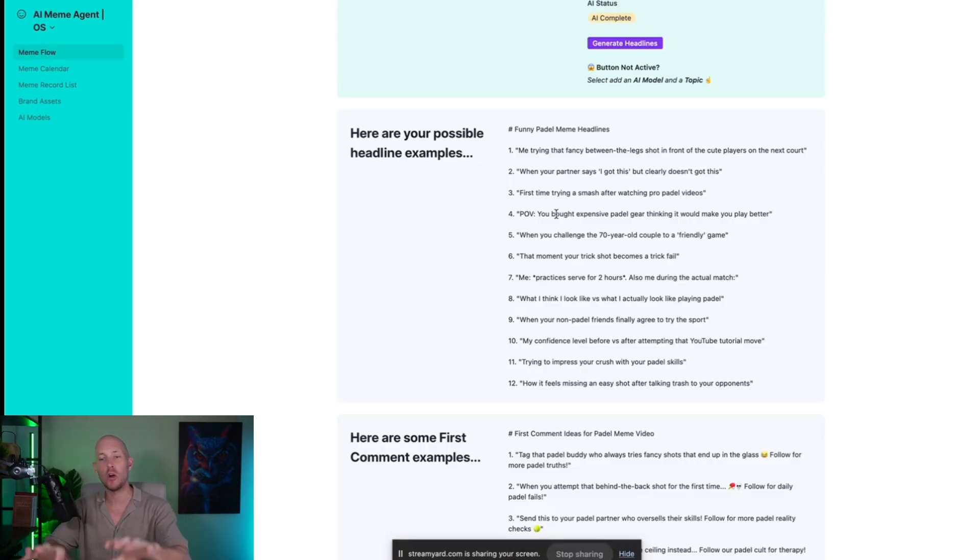I might not use the headlines exactly as they are — they help inspire my own ideas — but this is so much easier than when I was trying to do it on my phone using CapCut and other apps. Trying to figure out how to edit on your phone is so slow; it was taking me 20 to 25 minutes to create just one single meme. If the tech is hard and takes forever, I'm not going to stick with it.